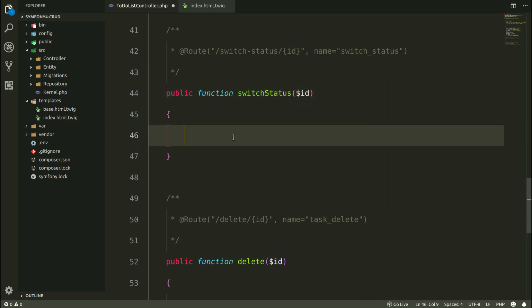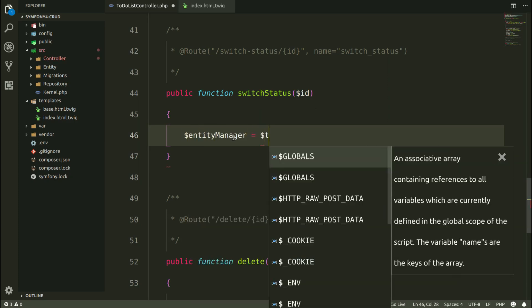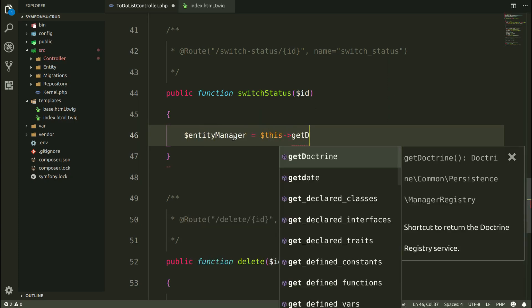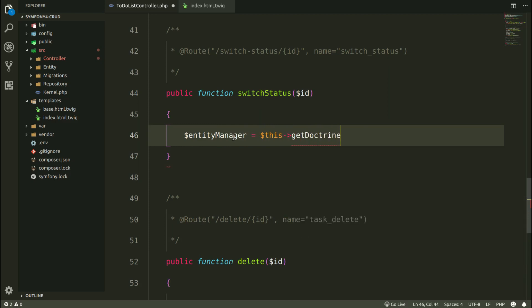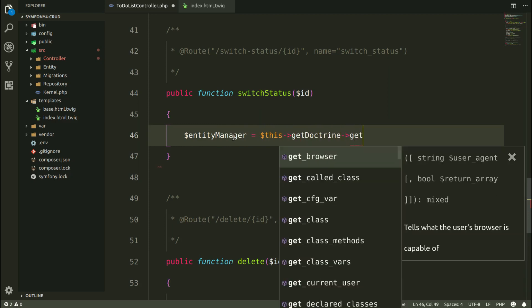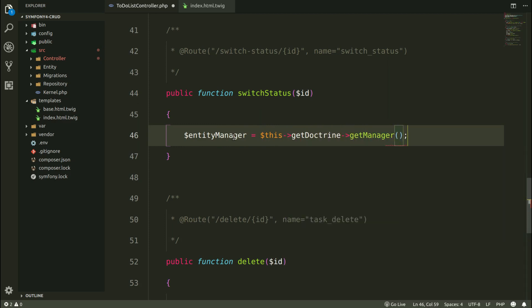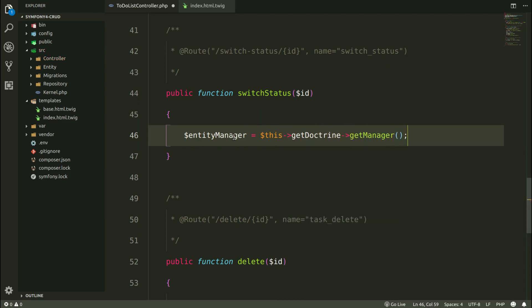So the first object is entityManager. entityManager equals this getDoctrine getManager. This is the object for saving effects in the database.